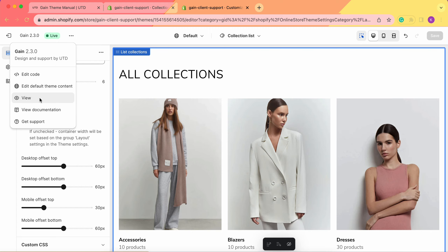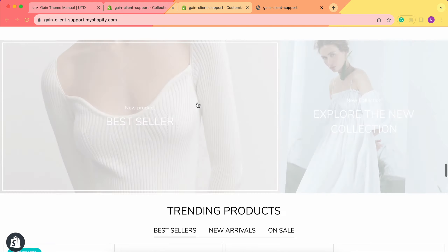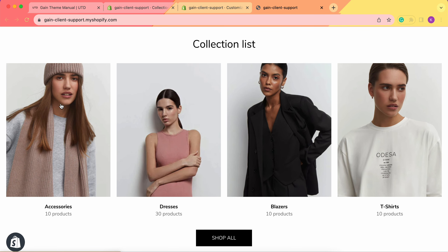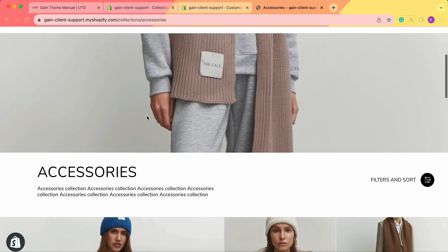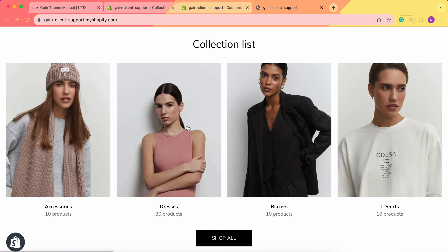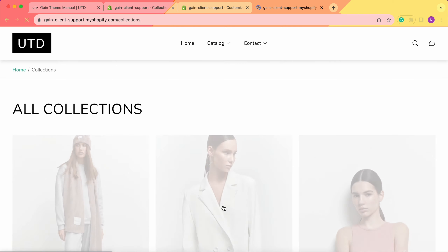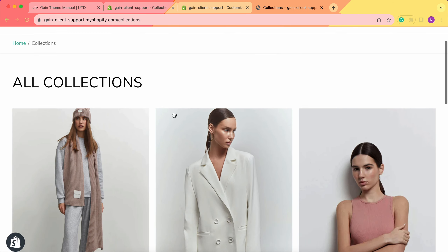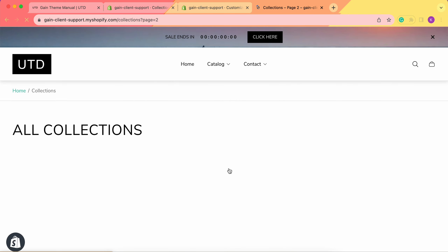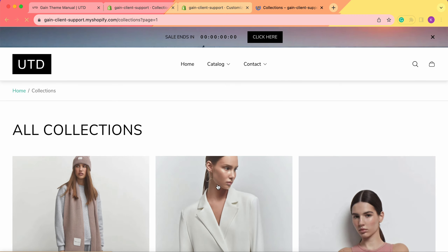Now let's take a look at our store. By clicking View, we go to the home page. Scrolling down to our new section, here is our collection list section with four collections. By clicking on any collection, we can see that collection's page — here's Accessories, and here's Dresses. By clicking Shop All, we go to the collection list page with all our collections. We can see the pagination — click to go to other collections, or use the arrow to return to the first page.